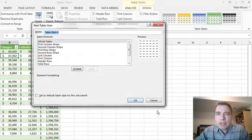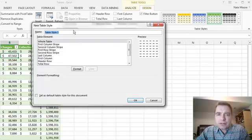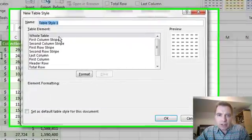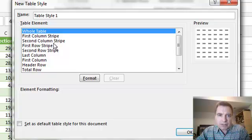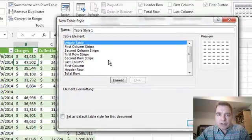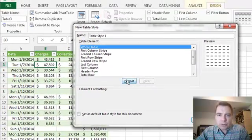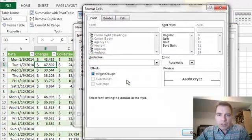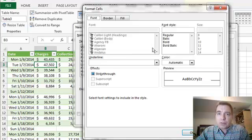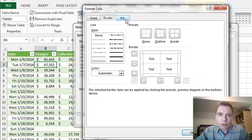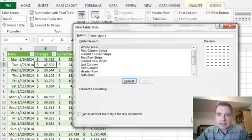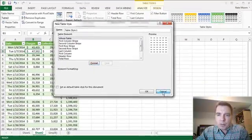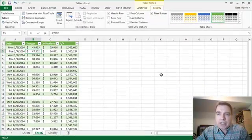When you do a new table style, this is from scratch. I don't have anything going on here, so I need to format the whole table or a second stripe or whatever. There's a bunch of things you can do. If we chose the whole table, the formatting menus you're familiar with in Excel, you can change the border or the fill, you can change some pattern colors and things like that.